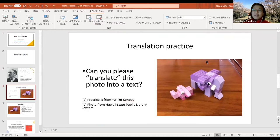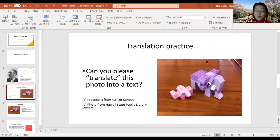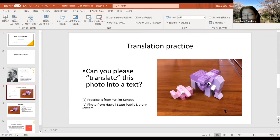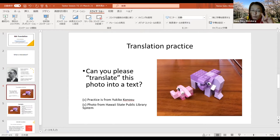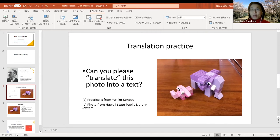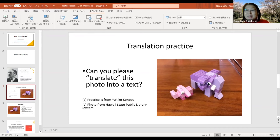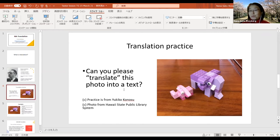Next, a very simple translation practice. Because I don't know what languages you speak, but I believe you can read English, that's why I decided to bring this practice today. There is a photo here — you can see maybe two elephants standing on the floor. So can you please translate this photo into a text? You can describe it in any way, but you see this photo as the original, and then you need to translate it into text to describe what you see.